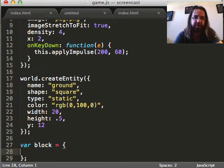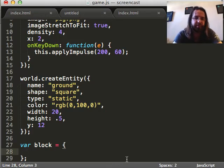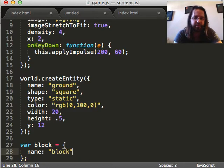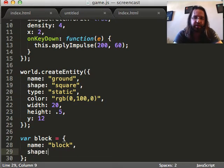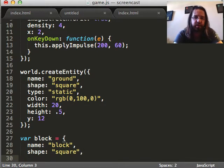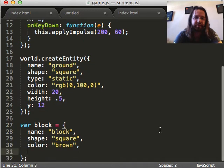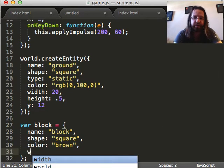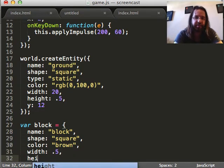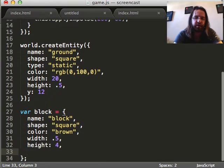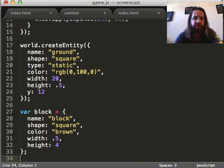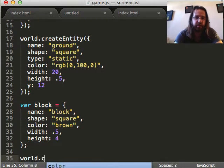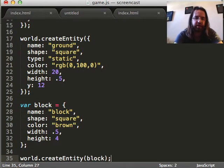So, instead of just copying and pasting world.createEntity over and over, you can actually cache properties that you reuse over and over. So, var, we're going to call this block. And here, this is a plain old JavaScript object. And all of the blocks will be named block. They'll all be squares. They'll all be, let's make them brown, I guess. Width .5, height .4, I think that works for me.